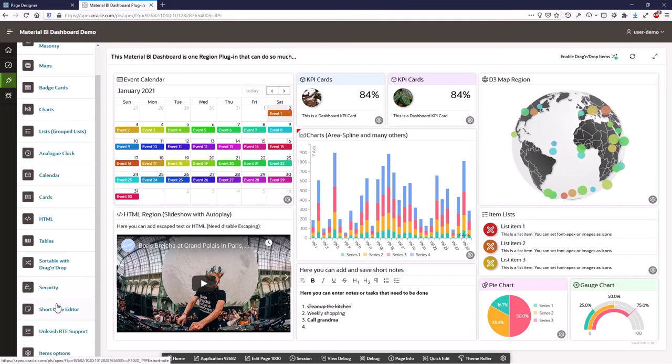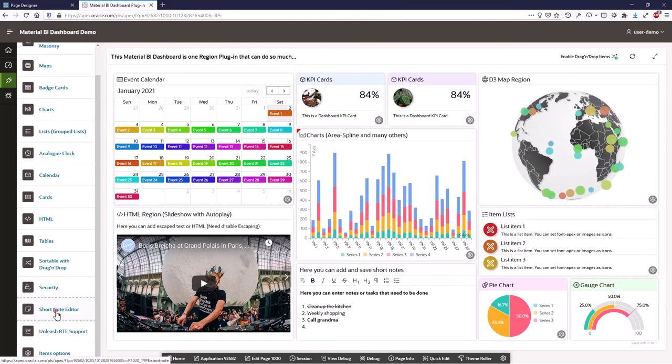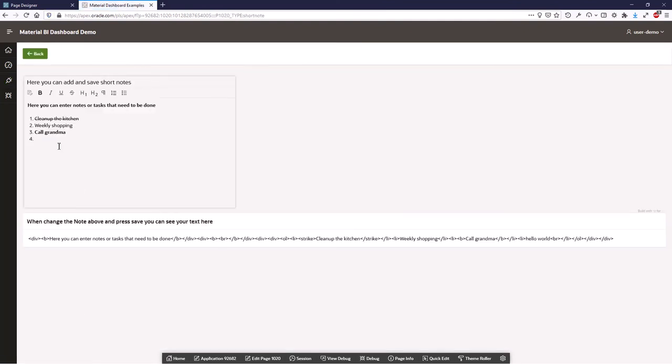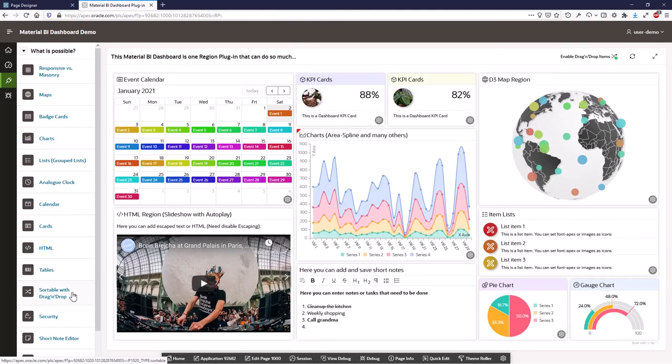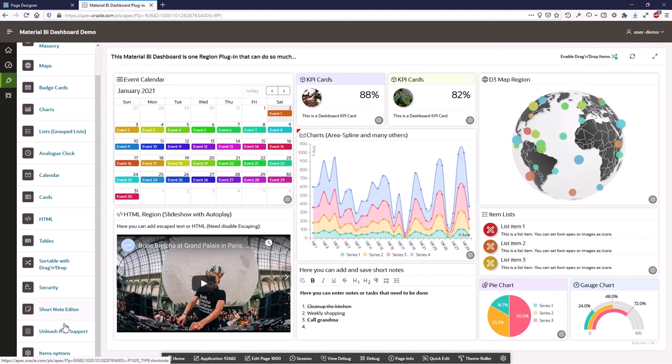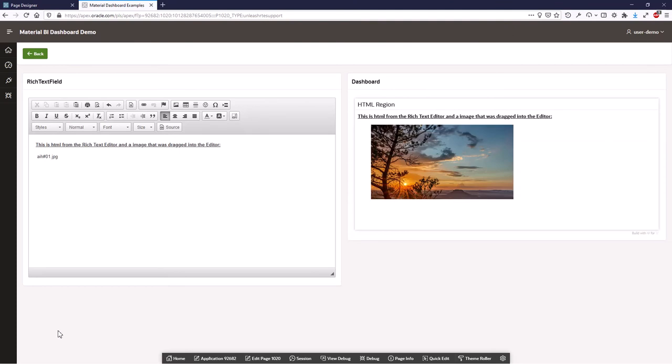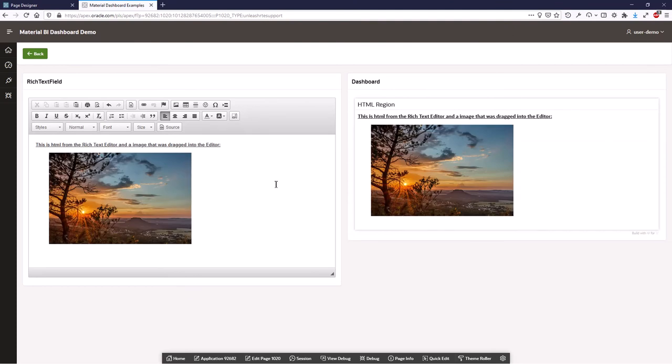So what else do we have? We have short note editor. That is a cool thing because you can easily add notes directly here in the dashboard and just press the save button and it's stored in a collection or in a table wherever you want it. When pressing this button you can call a PL/SQL block and then you can do what you want.